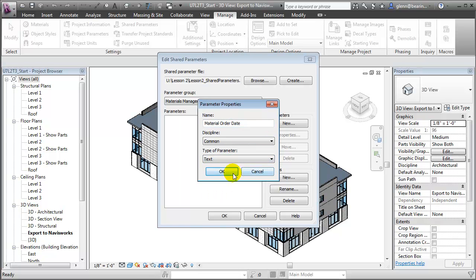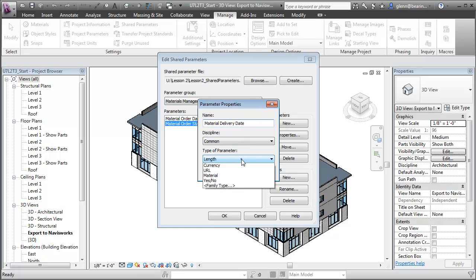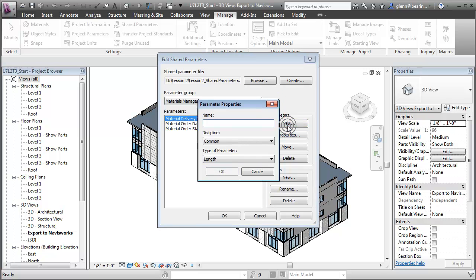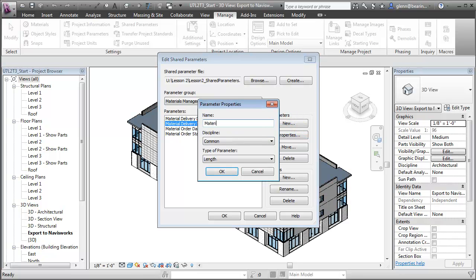I'll make that a text field. We'll also create one for the MaterialOrderStatus, again making that a text field. We'll create similar ones for the MaterialDeliveryDate and the MaterialDeliveryStatus, again text fields. Finally, we'll create a parameter for the MaterialLocation — that'll be the location where the material is stored on site after it's delivered — again a text field.